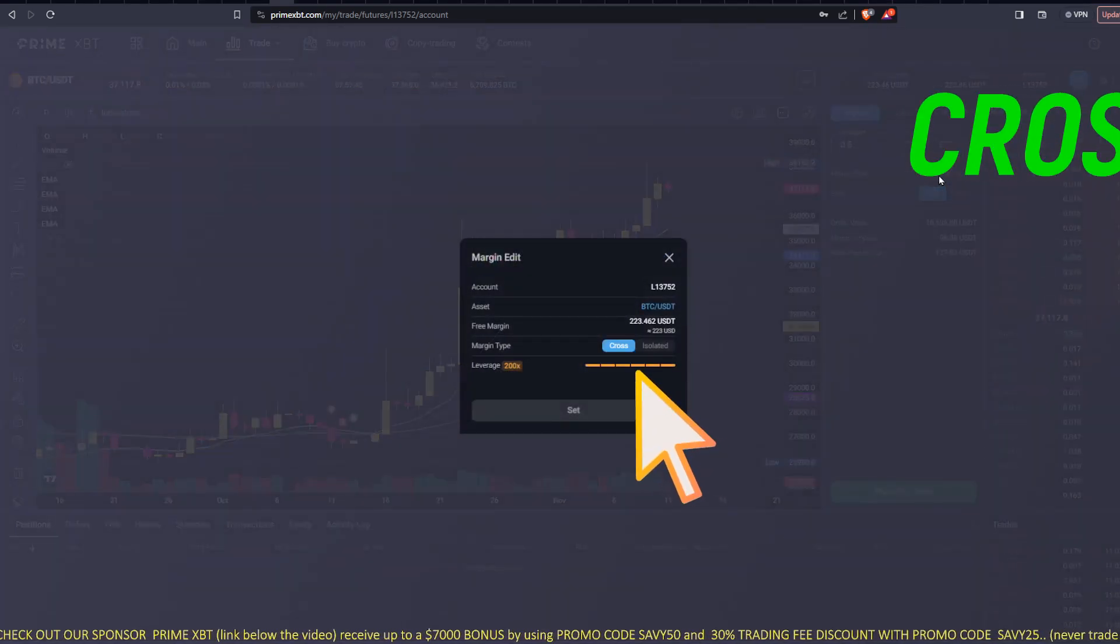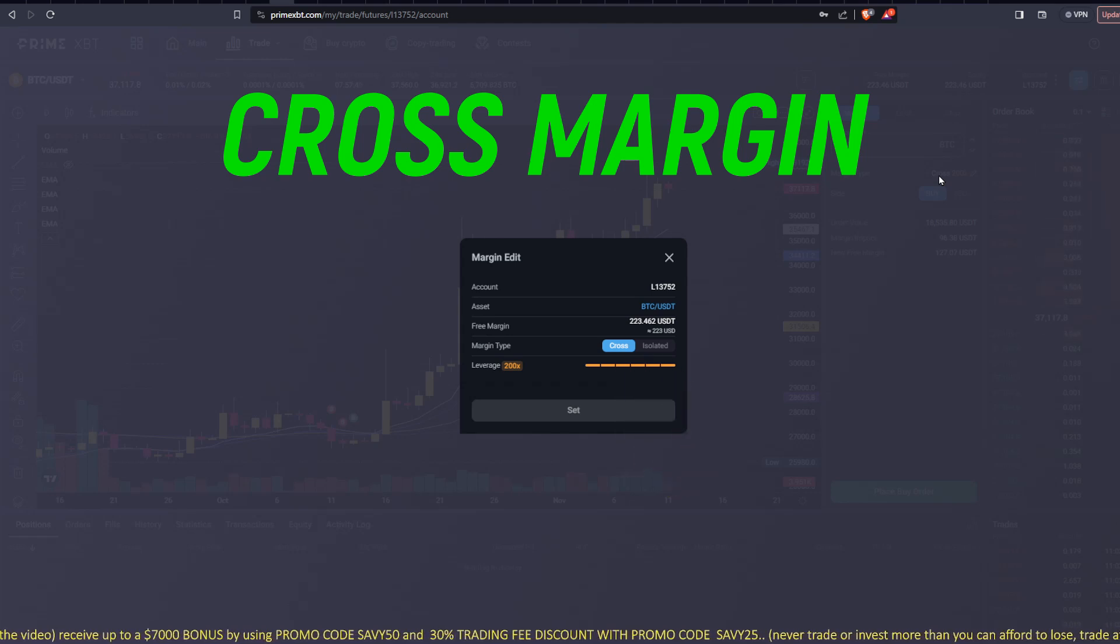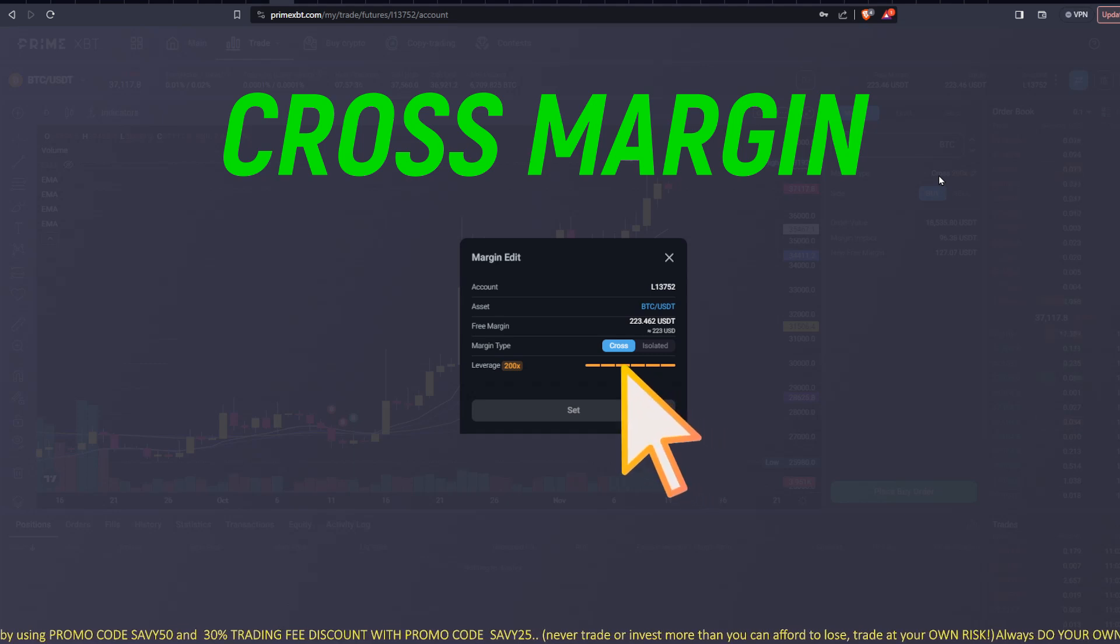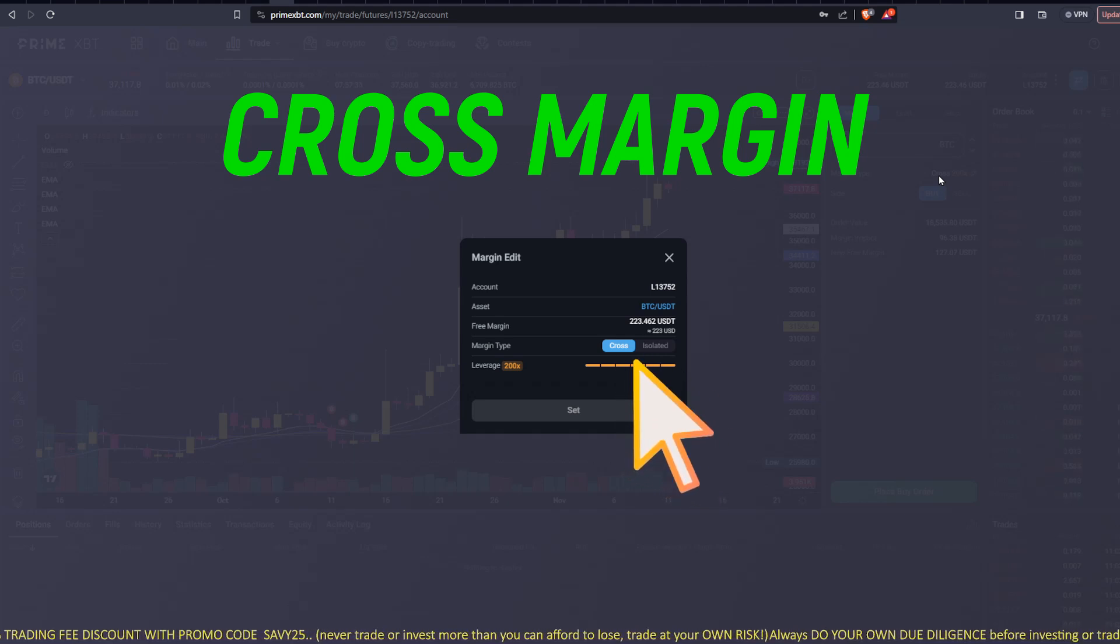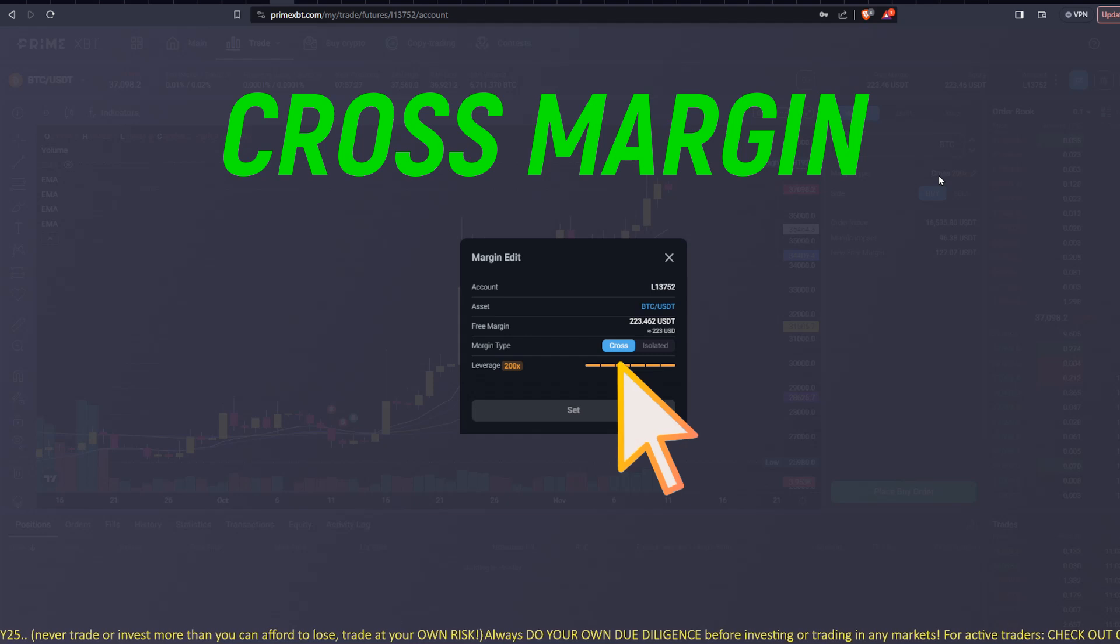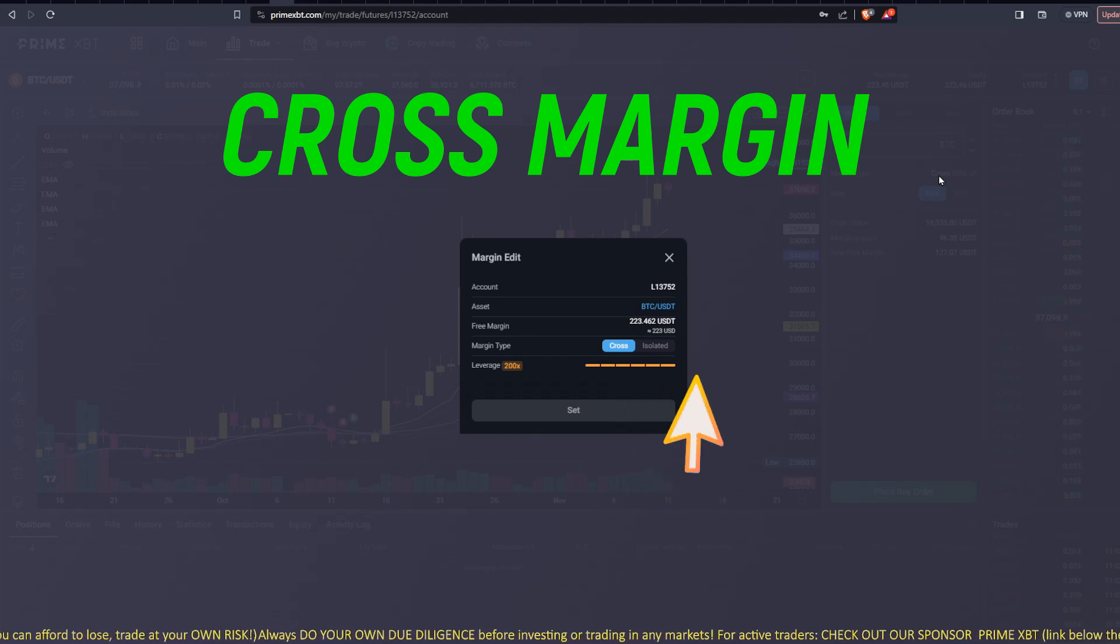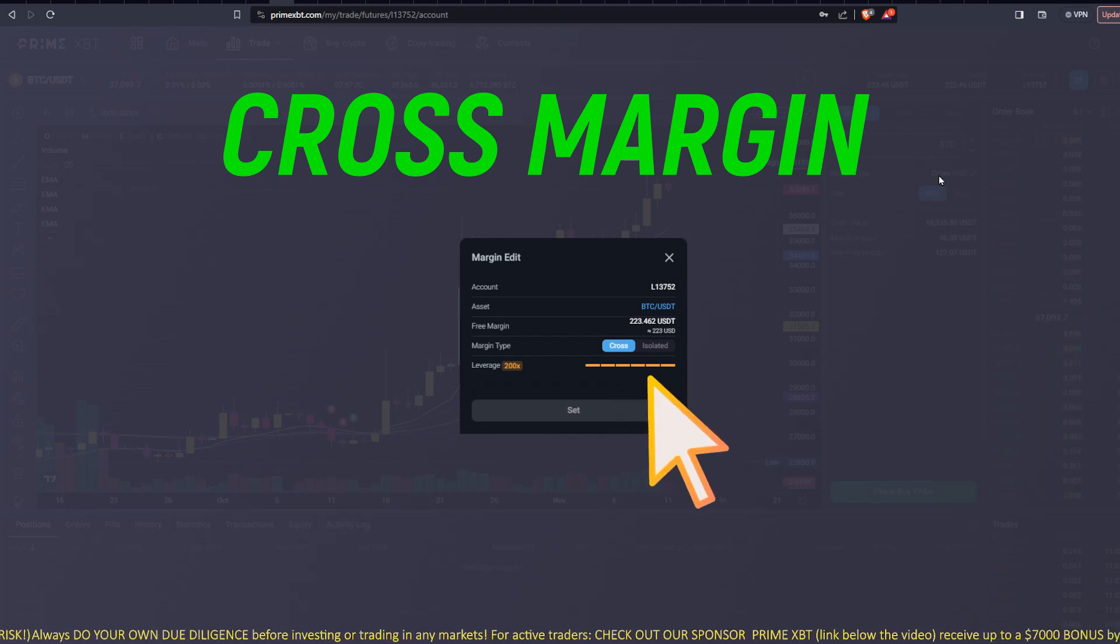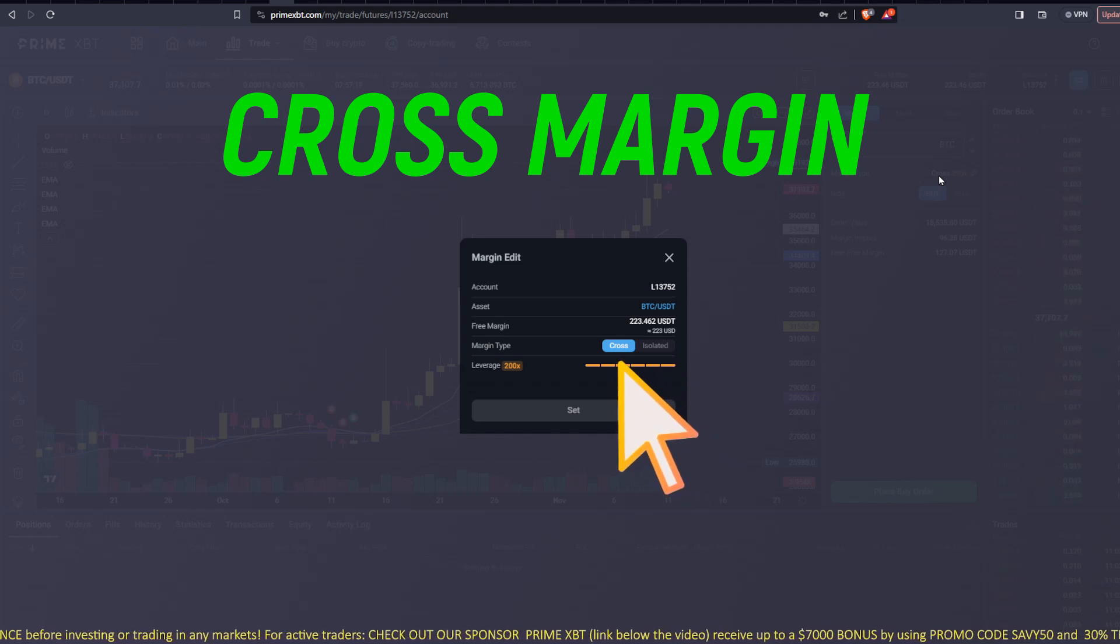Next, you'll want to pick your margin type, whether it be cross or isolated. Cross margin, the leverage is applied automatically in accordance with your order size. It can't be set manually. So it adjusts to the size of your order. One of the benefits of cross margin is that if you are in unrealized profit, let's say you put in a trade and your trade's going the right way and you have a bunch of unrealized profit, you can actually add to the position using that unrealized profit.